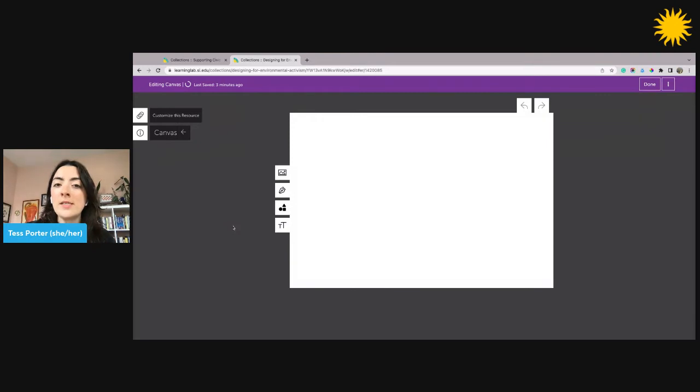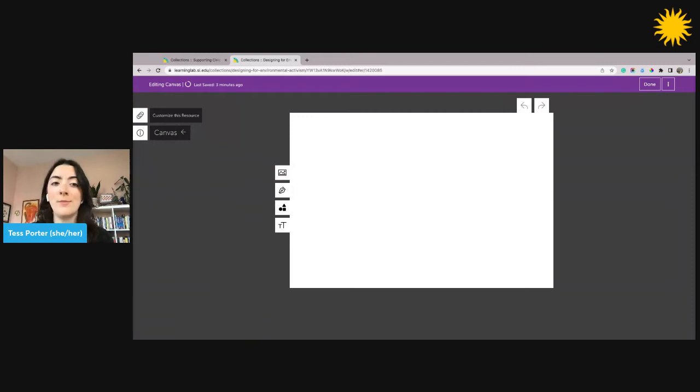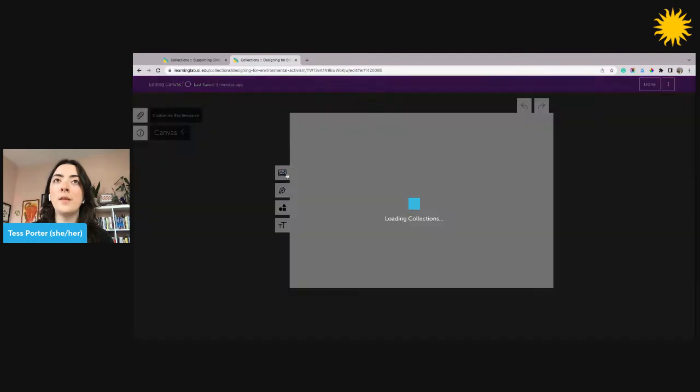Each element can be resized, cropped, and rotated. I'm going to use Canvas to create a compare and contrast between two images in my collection. So first, to add images, I'm going to click the image button.